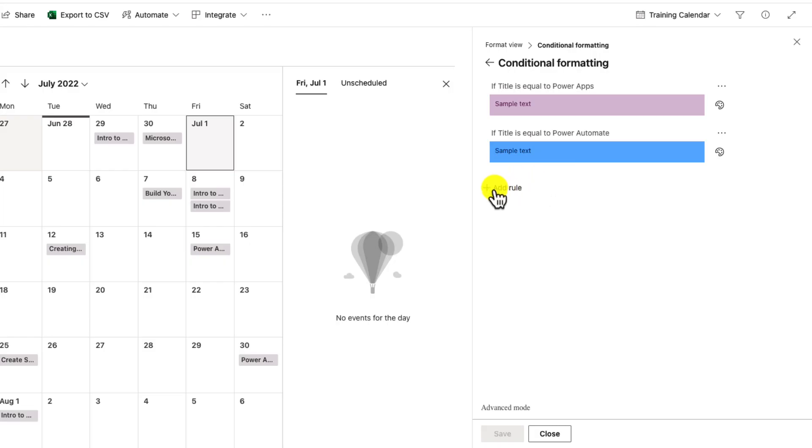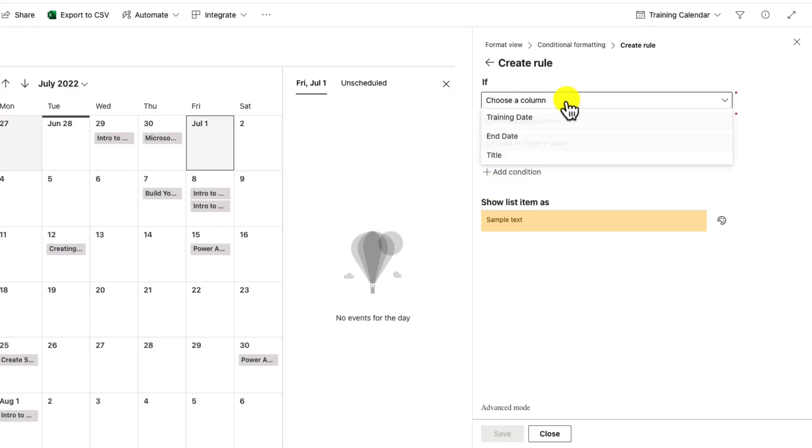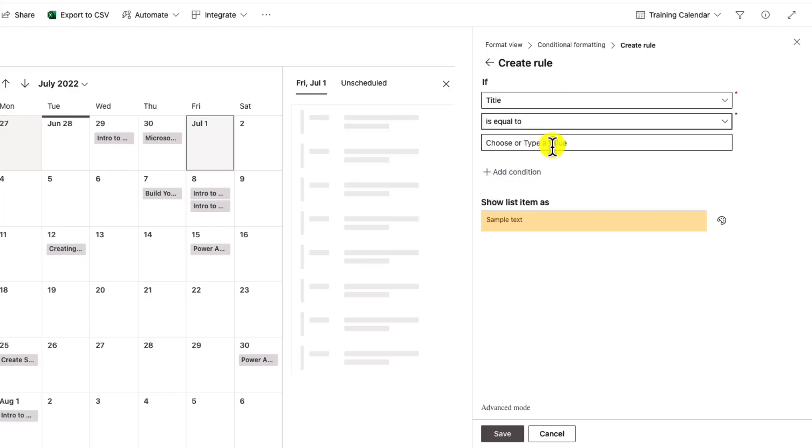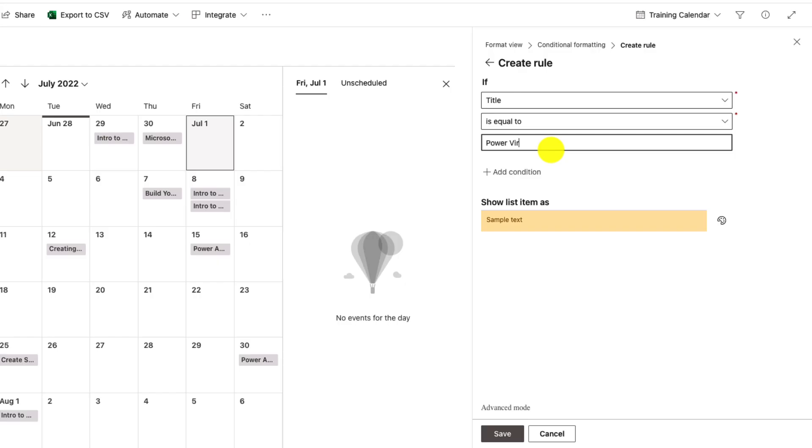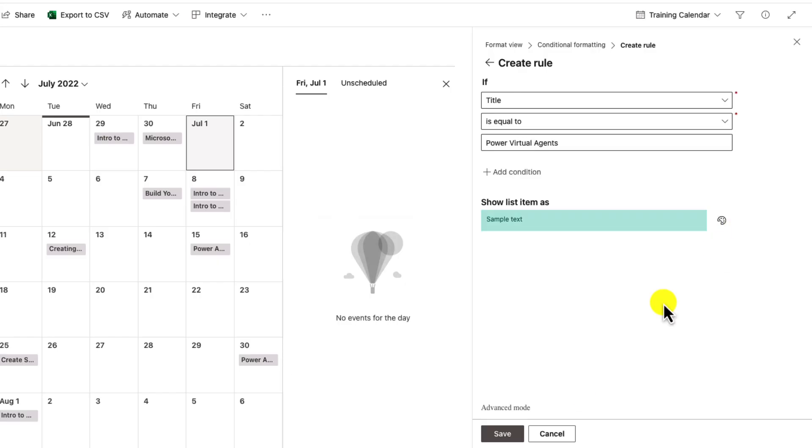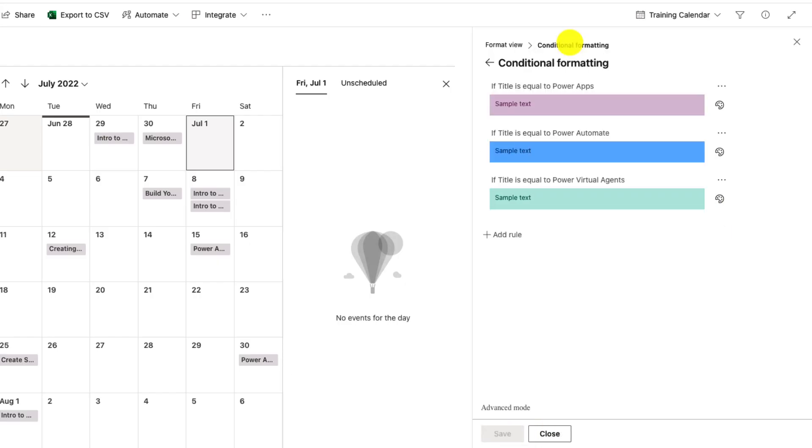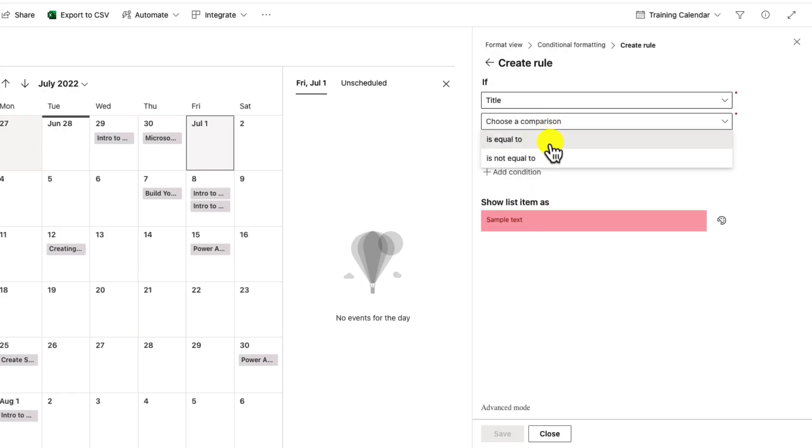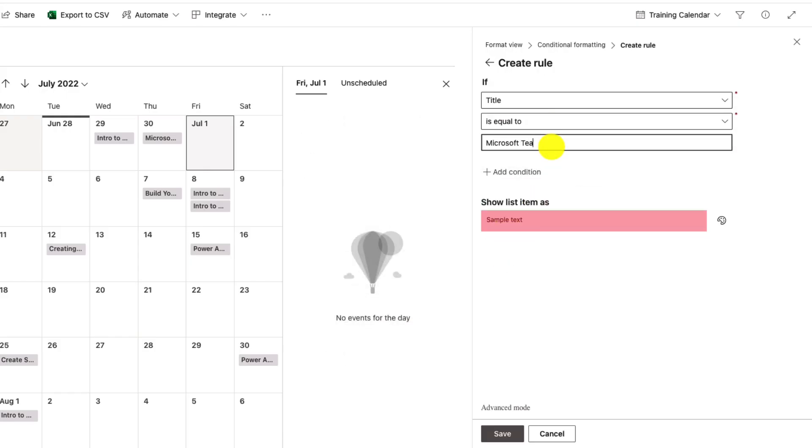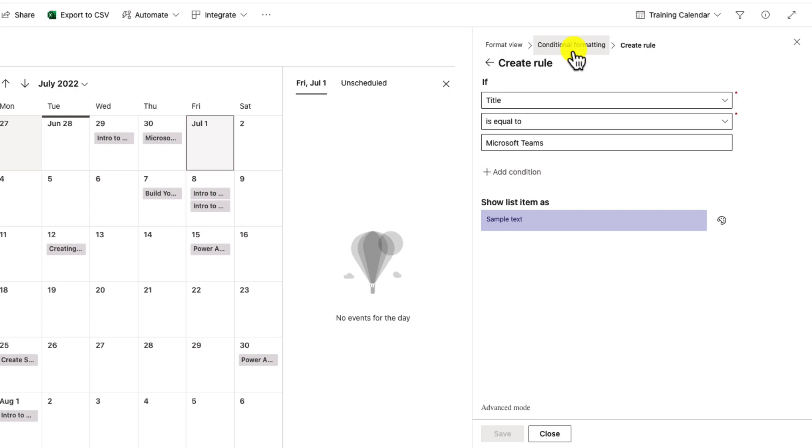We'll just repeat the process. I'll do another one here where title is equal to Power Virtual Agents. I'll choose this more tealish color for that. And finally, we'll do one more where title is equal to Microsoft Teams. So now we'll save. Now again, this isn't what we want. You see that it's not doing anything in the calendar itself, because my title field does not match up to any of those values. So here's what we're gonna do.